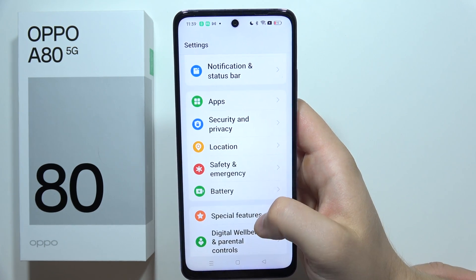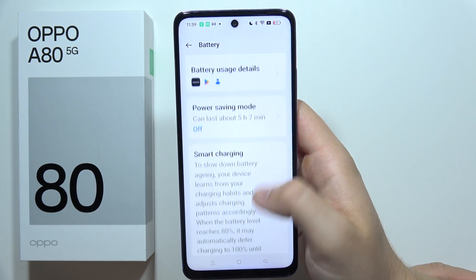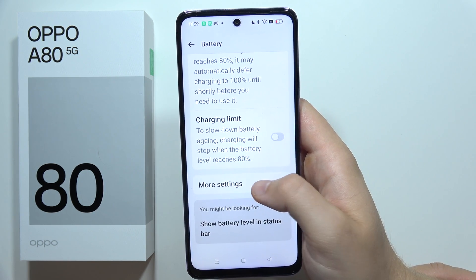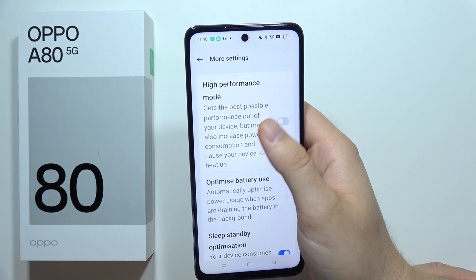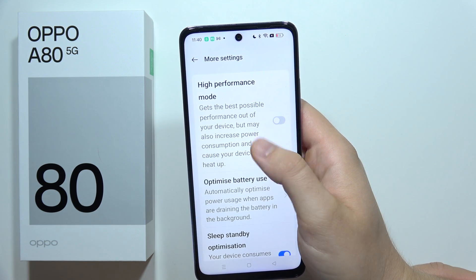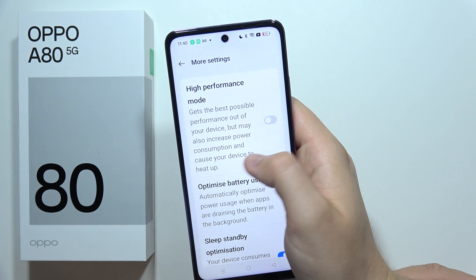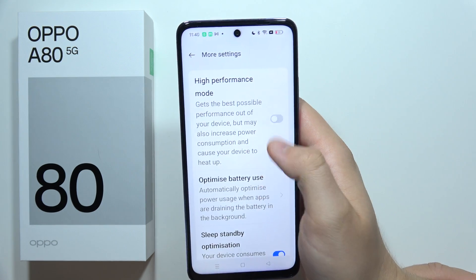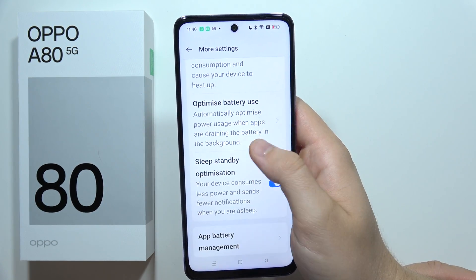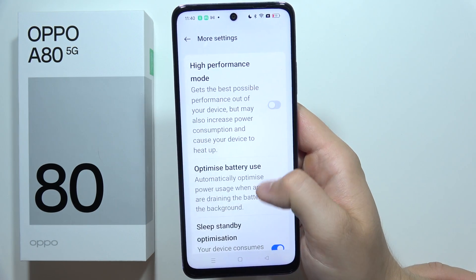Now go to Battery, and when you are here, go to More Settings and switch off High Performance Mode. As you can see, it increases power consumption and heats up your device. It does speed up your phone, but if you want to save battery, turn it off.